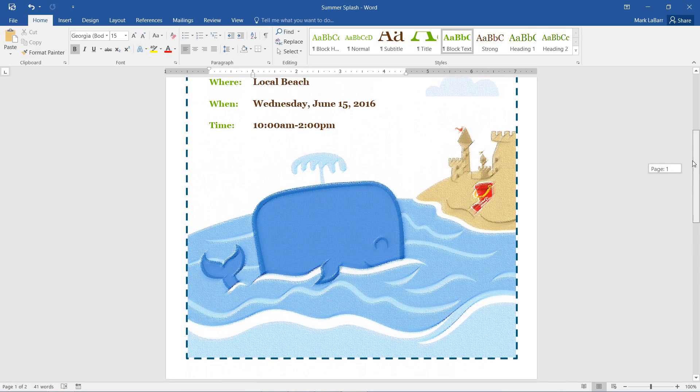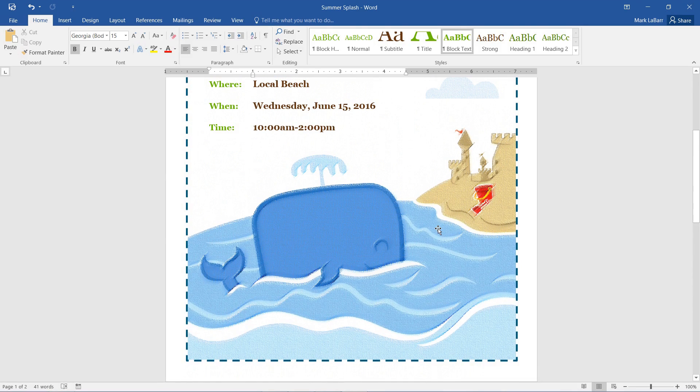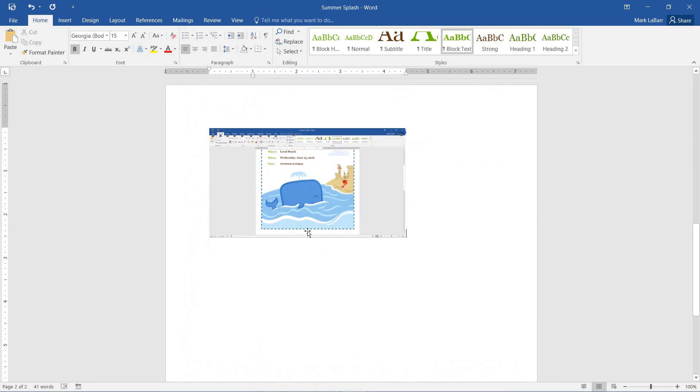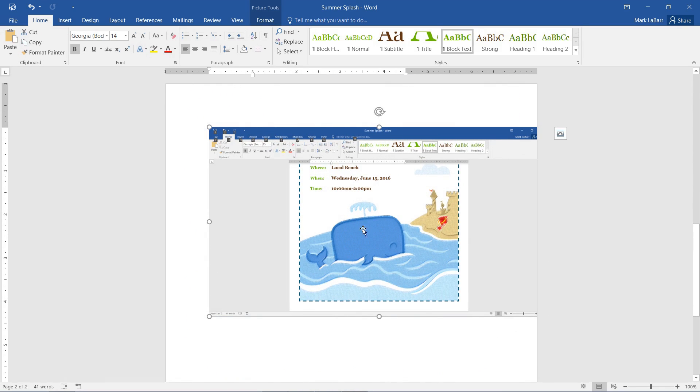And we can hit Alt-Print Screen. And then if we hit Ctrl-V to paste it, we see we have our screenshot here.